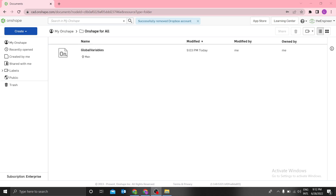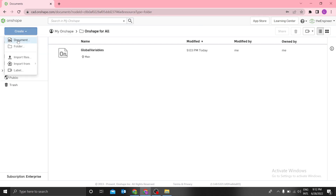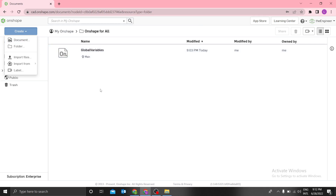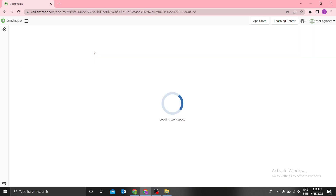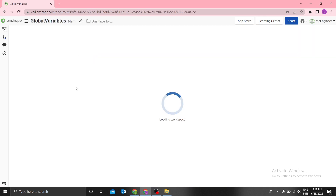Hi guys, today is an amazing video about global variables in Onshape. It is a real time saver. Let me illustrate using a simple example how to use global variables. Just create a document and name it 'global variables', then open the global variables document.